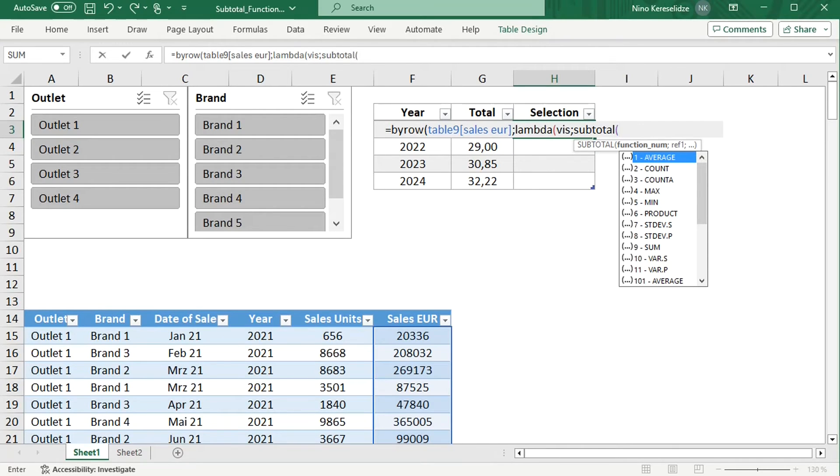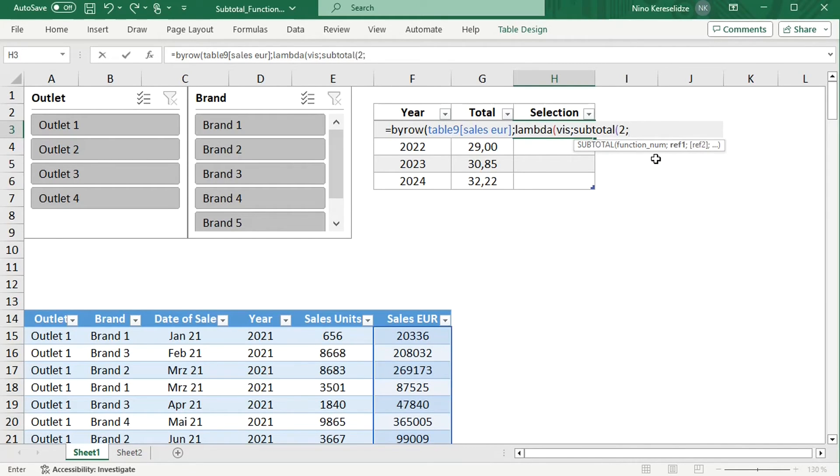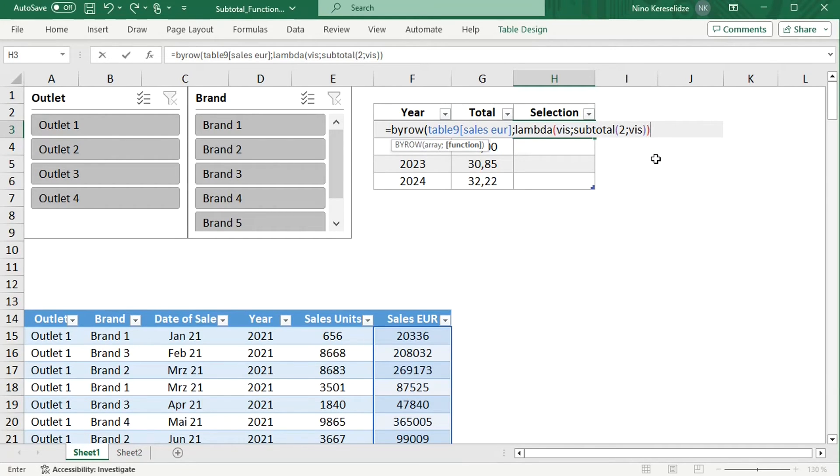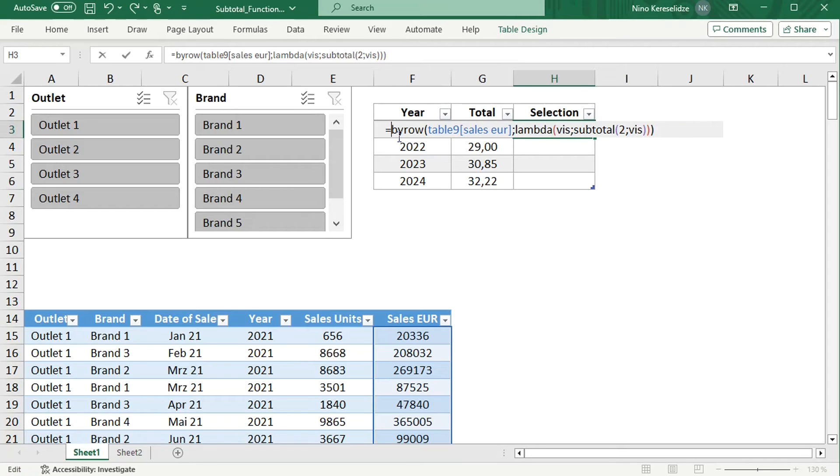I will type the SUBTOTAL function. I'll choose number 2 for COUNT and add the parameter. The BYROW function applies the SUBTOTAL function to the rows one by one, and the SUBTOTAL function counts visible cells as ones and hidden ones as zeros. So in the end, we'll get an array of ones and zeros.